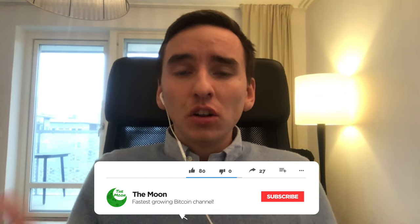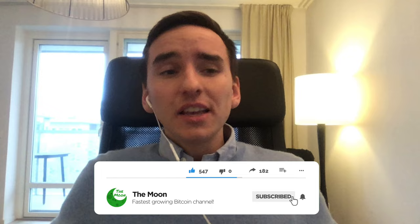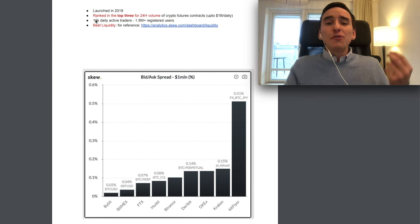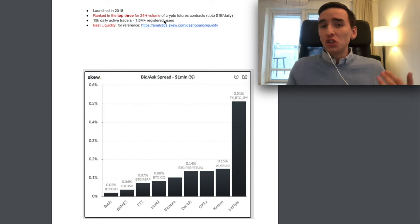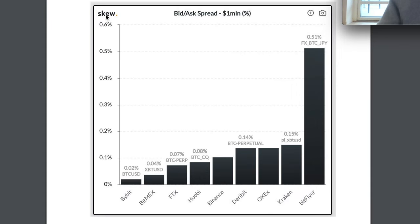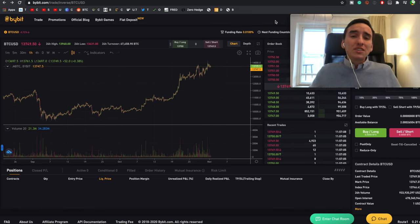First, a small intro to Bybit. It is becoming the most popular derivatives trading exchange in Bitcoin and altcoins because of its great customer service and very high liquidity — it's a very smooth trading experience. Bybit was launched in 2018 and has 15,000 daily active traders and 1.5 million registered users. According to data from Skew, Bybit has the best liquidity out of all exchanges — the spread between bid and ask is the lowest on Bybit compared to BitMEX, FTX, Huobi, Binance and others.